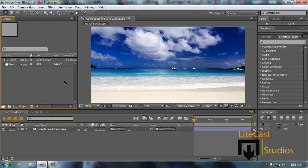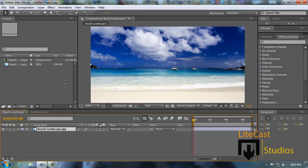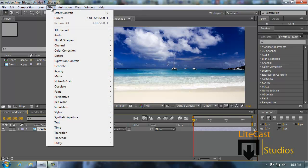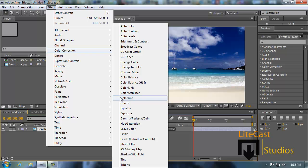Basically, in order to add color correction, we're simply going to select the layer that we want to edit the effects on, click Effect, go to Color Correction, and click anything we want.